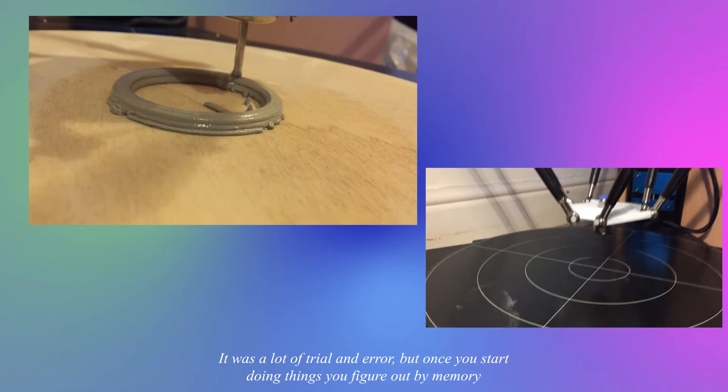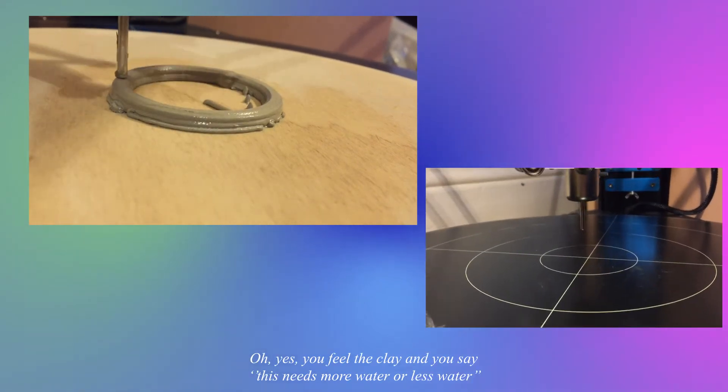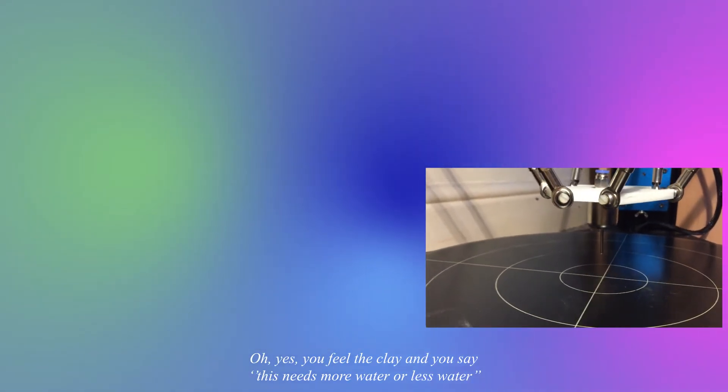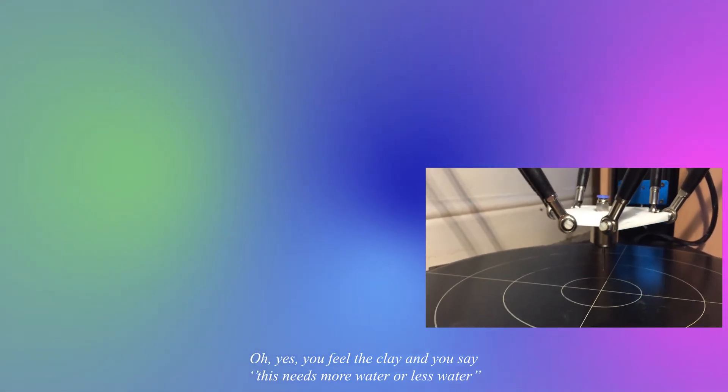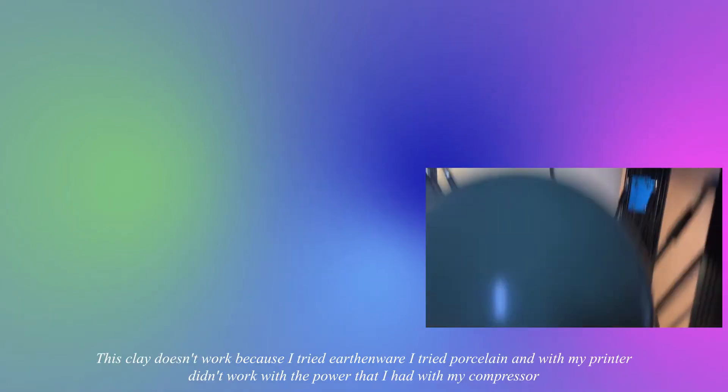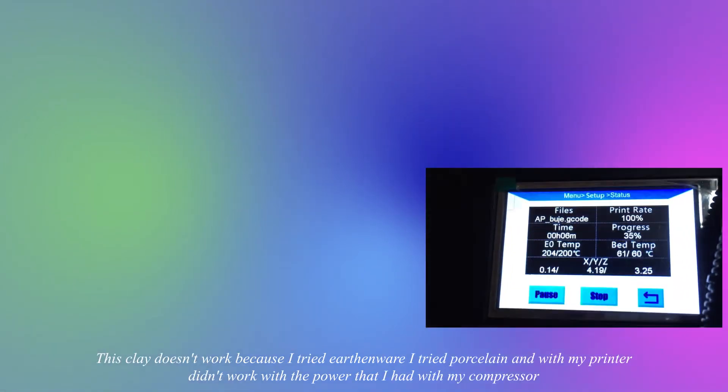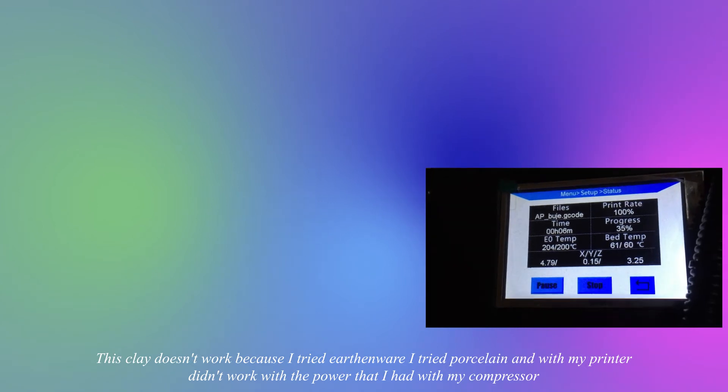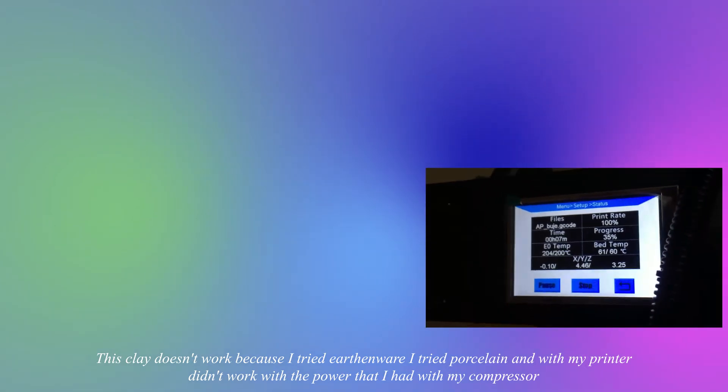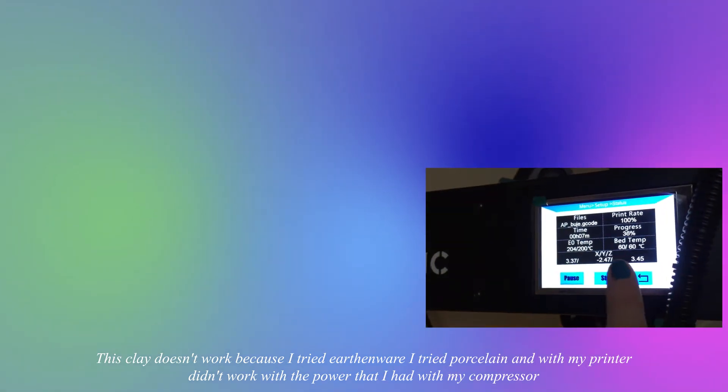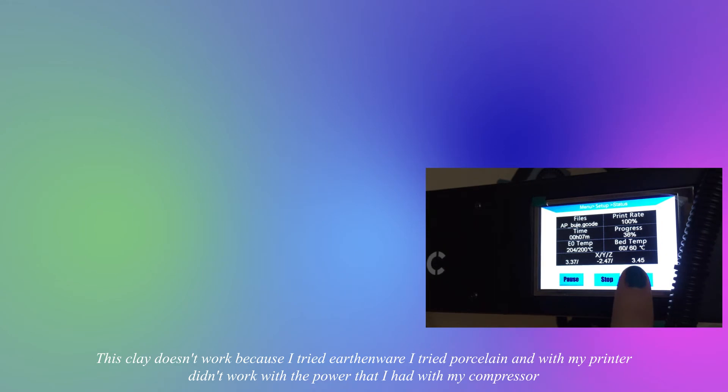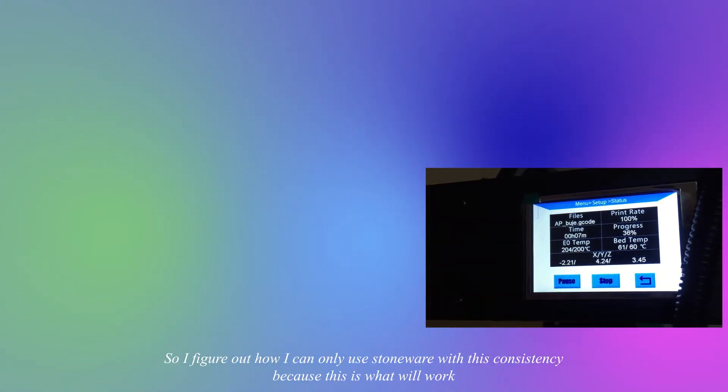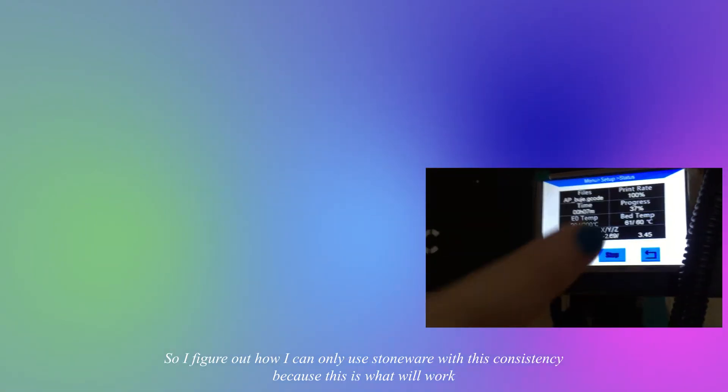But once you start doing things you figure out by memory - oh yes, you feel the clay and you say this needs more water or less water. This clay doesn't work because I tried earthenware, I tried porcelain, and with my printer it didn't work with the power that I had with my compressor.